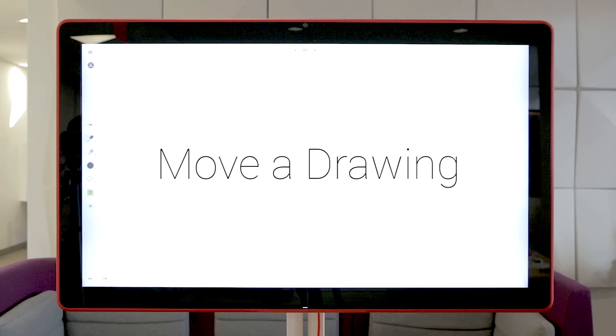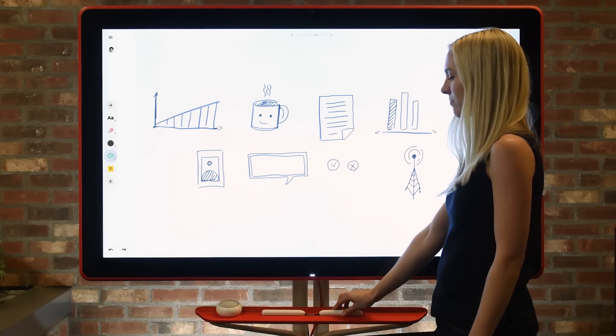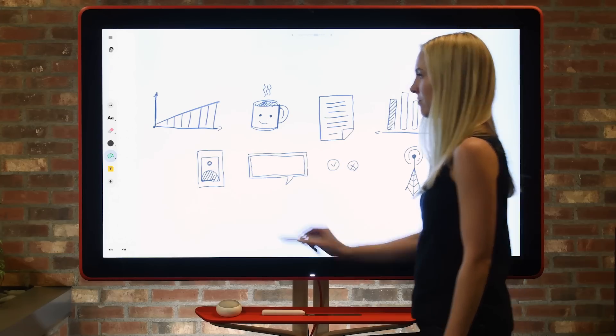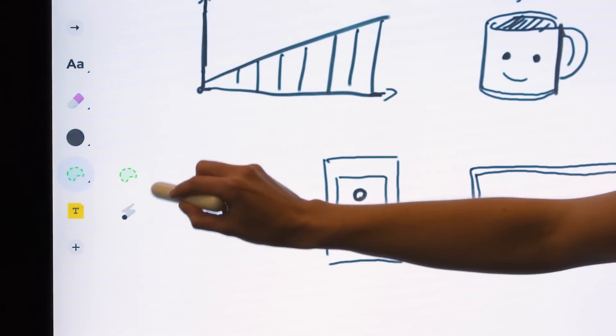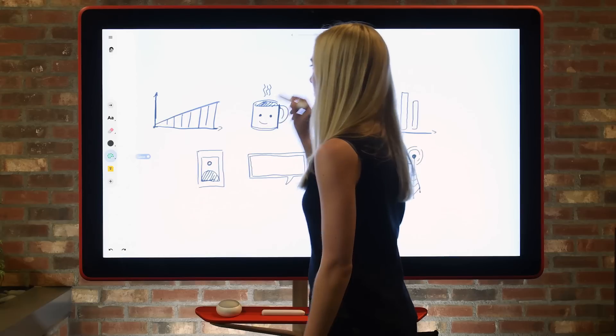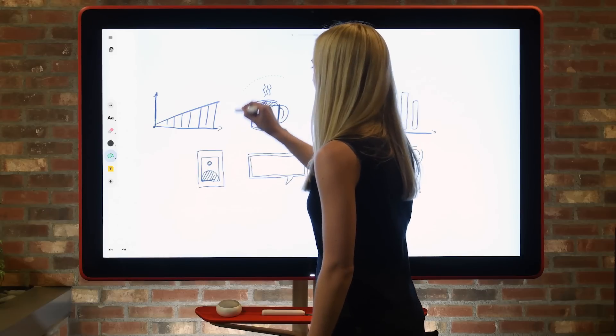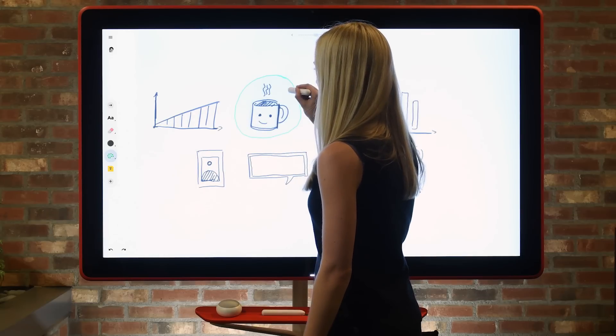Trying to move a few things around? Jamboard makes this simple. First, navigate to the toolbar and using the selection tool, outline the object you'd like to move and drag to a new location.